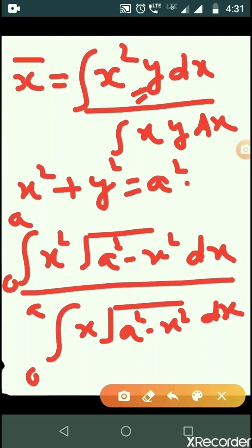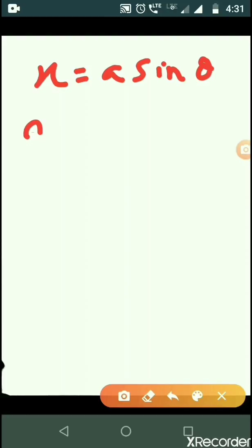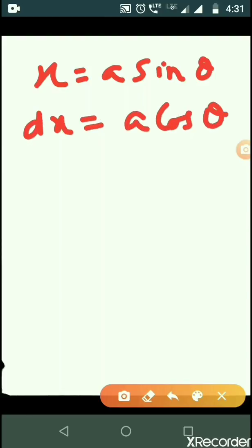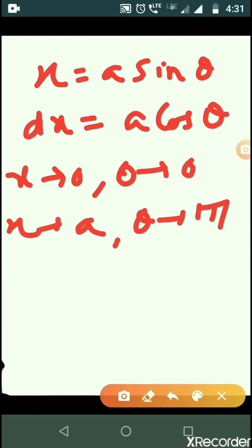Now it's time to solve this integration. We put x equal to a*sin(theta), so dx equals a*cos(theta) d-theta. The limits of integration change: when x tends to 0, theta tends to 0; when x tends to a, theta tends to pi by 2.